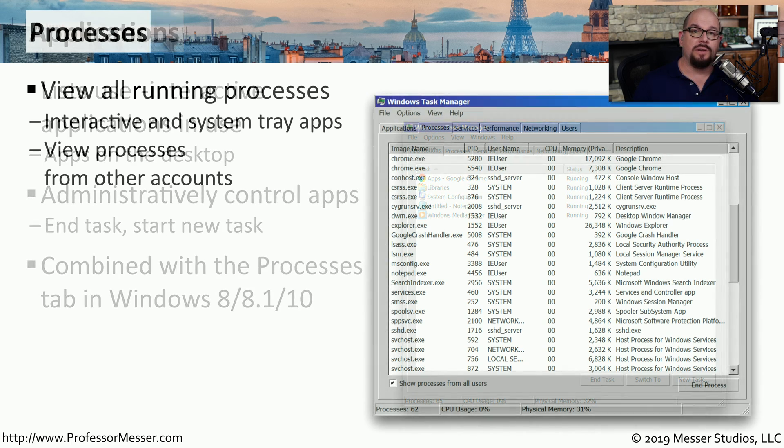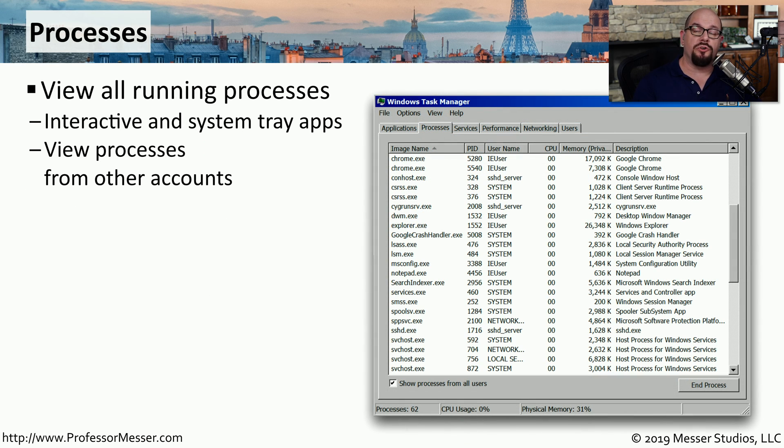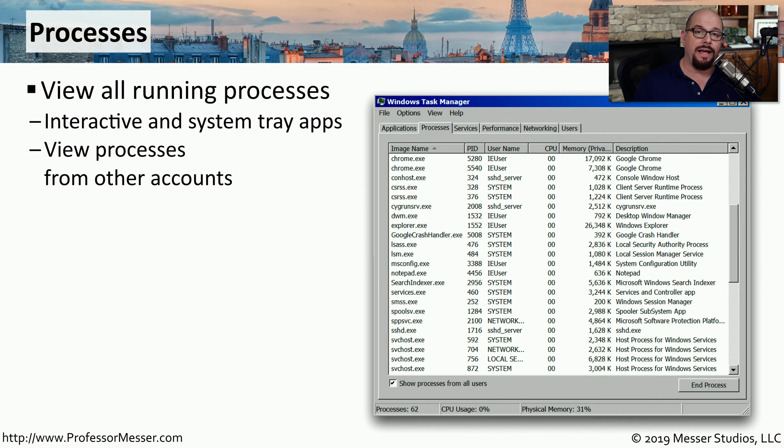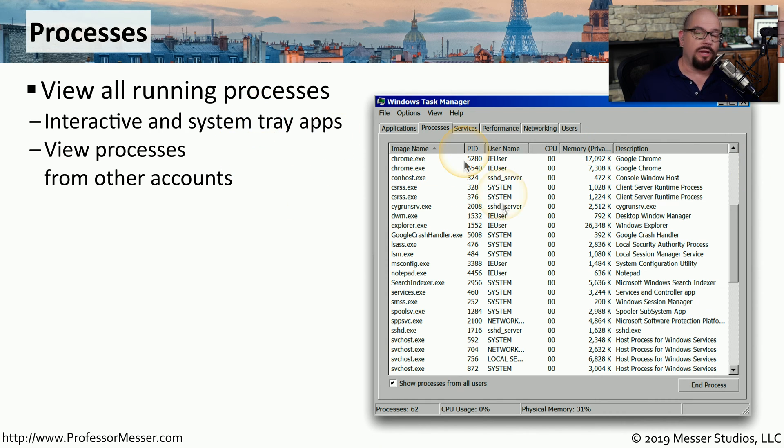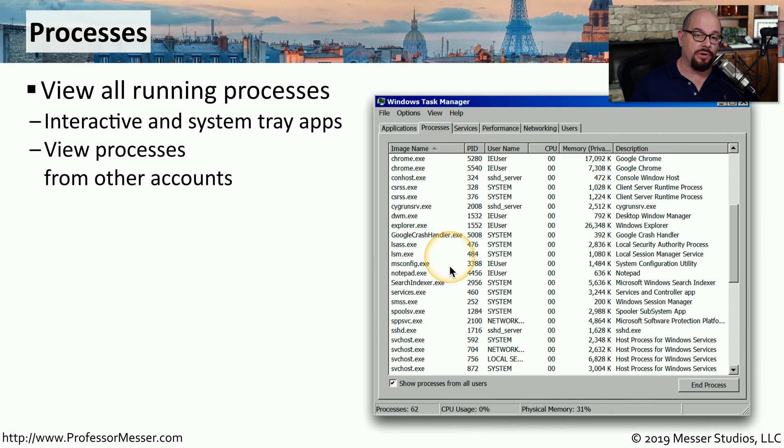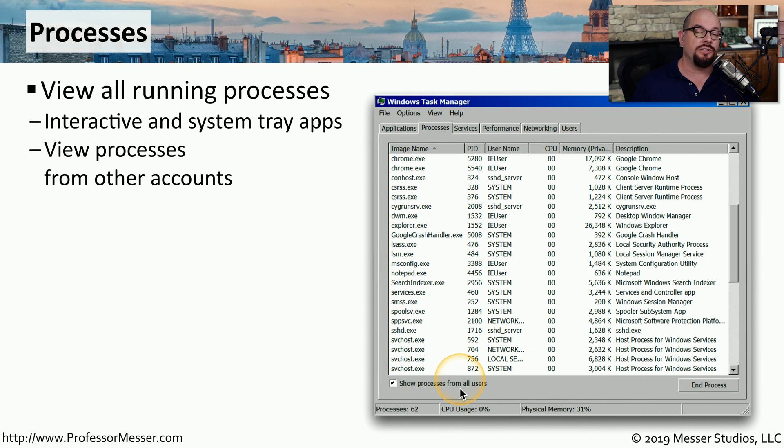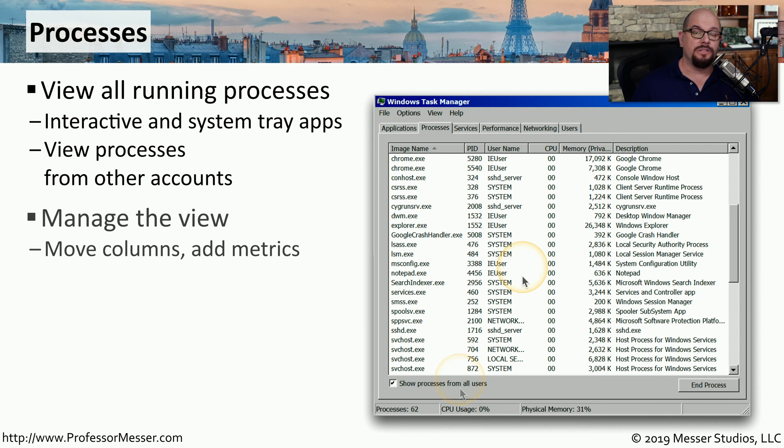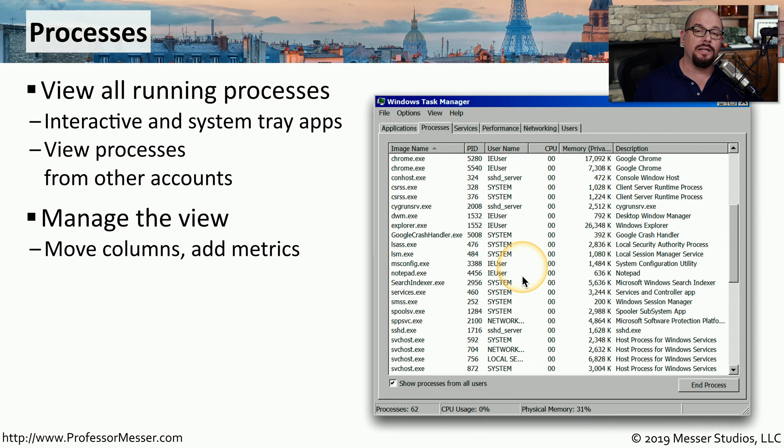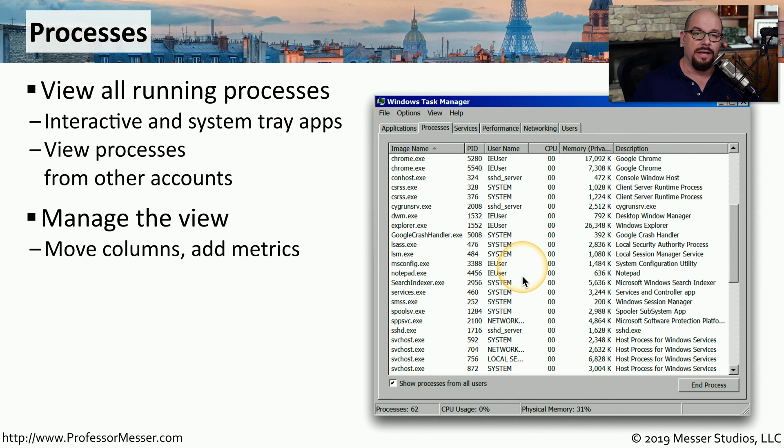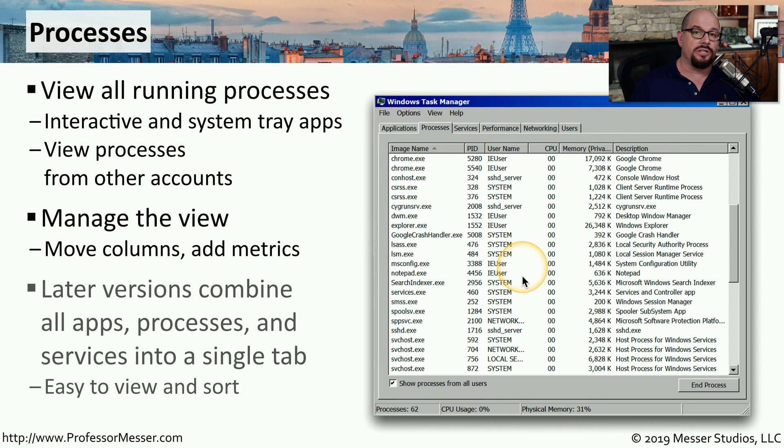The Processes tab shows you all the processes that are running. These are interactive applications and any applications that are running in your system tray. You can not only see the processes that you've started, but you can click the option at the bottom to show processes from all users on this computer. This is a very customizable screen. You can remove different columns, add different metrics, or move things around on the screen as well.